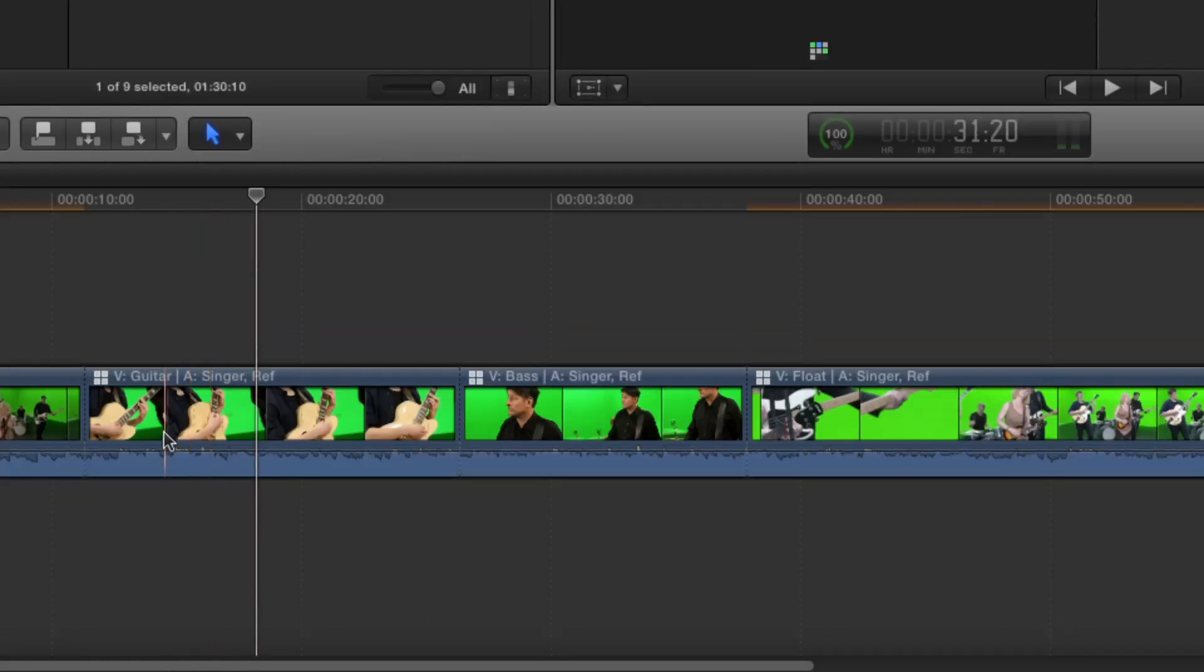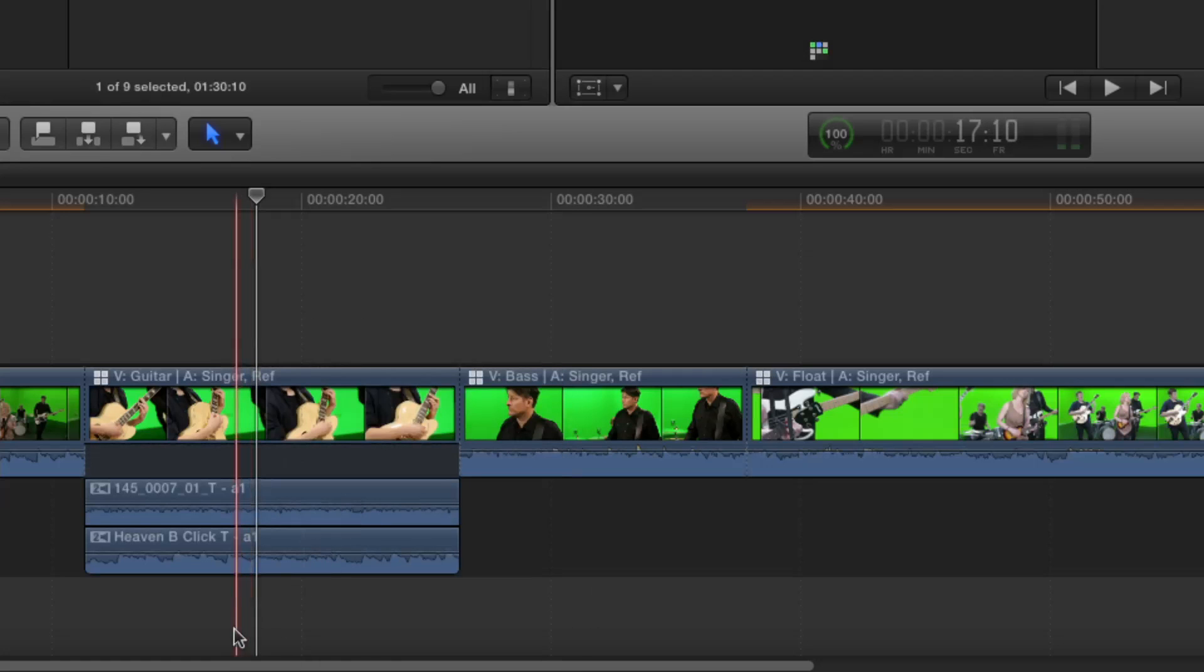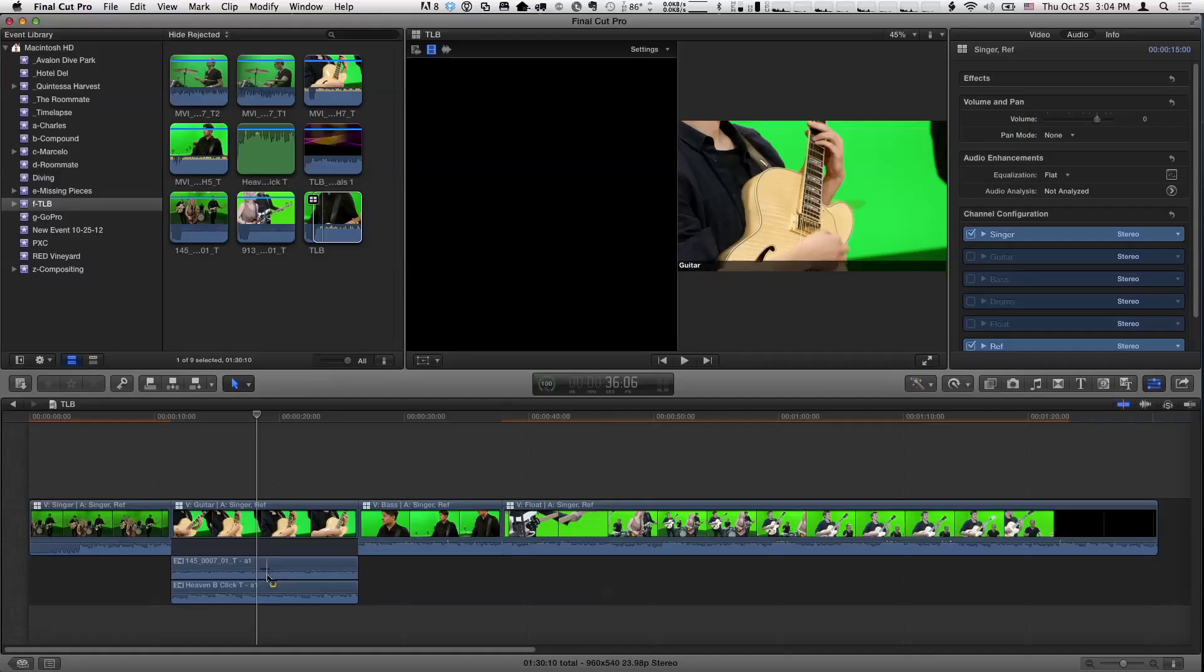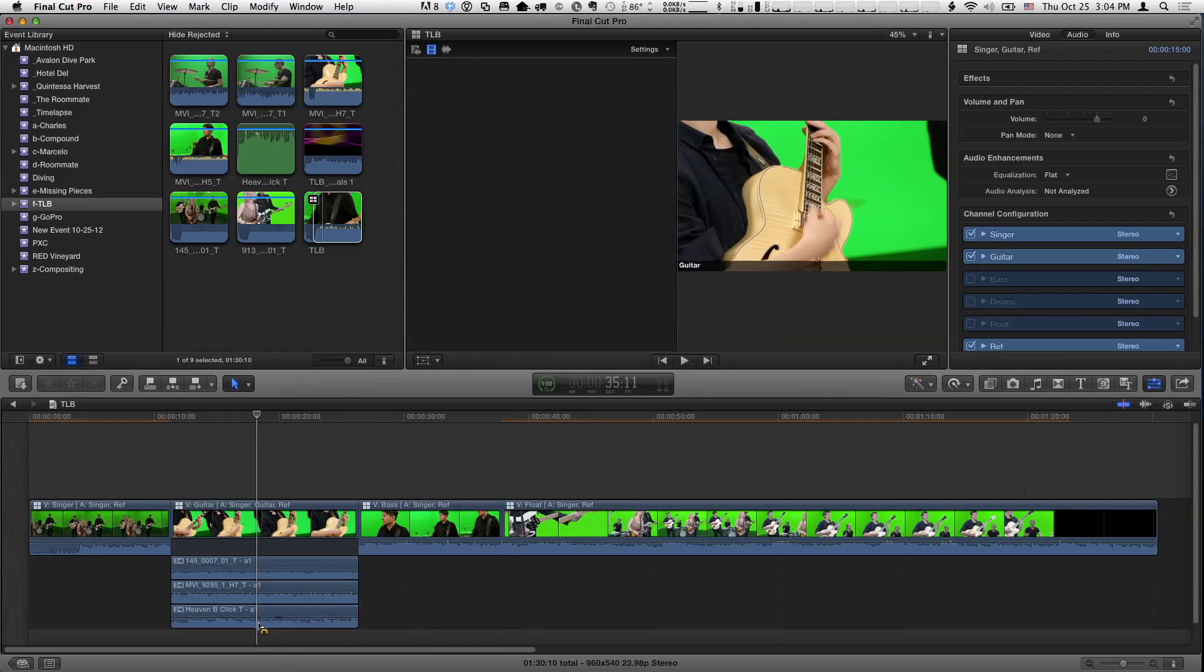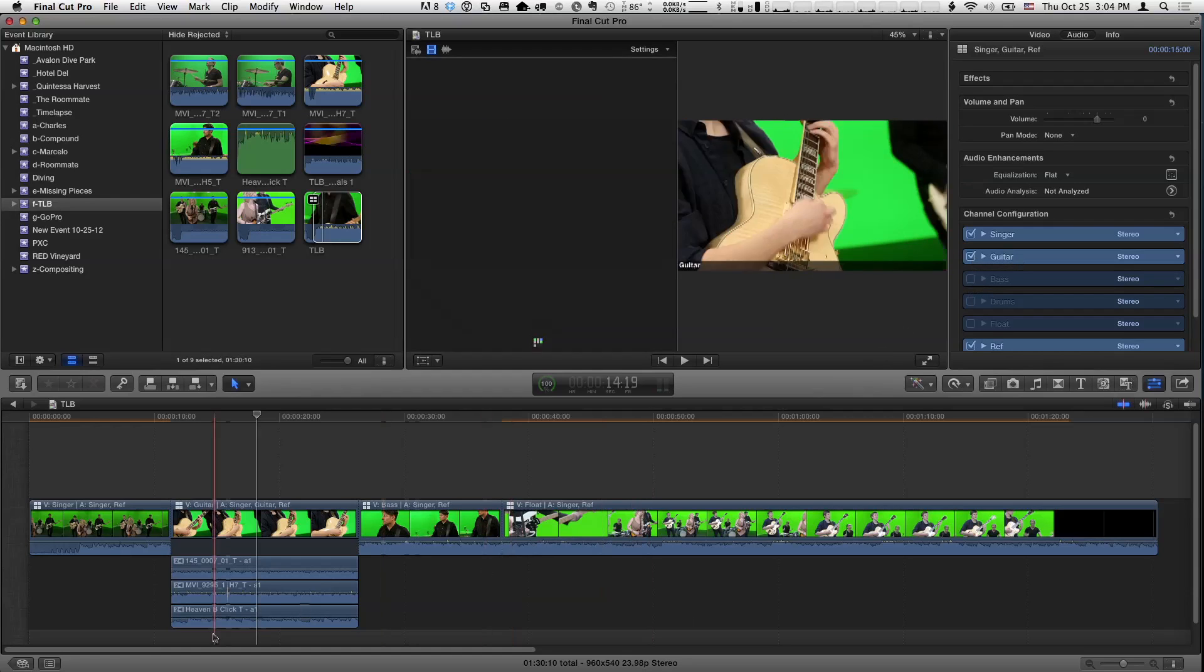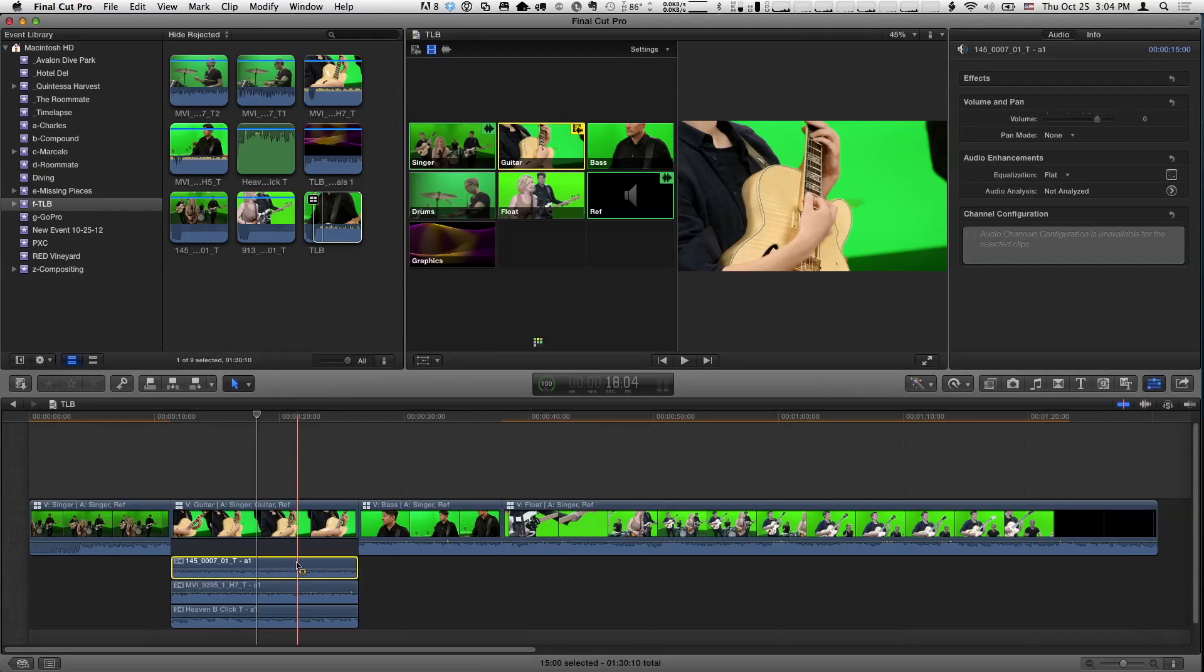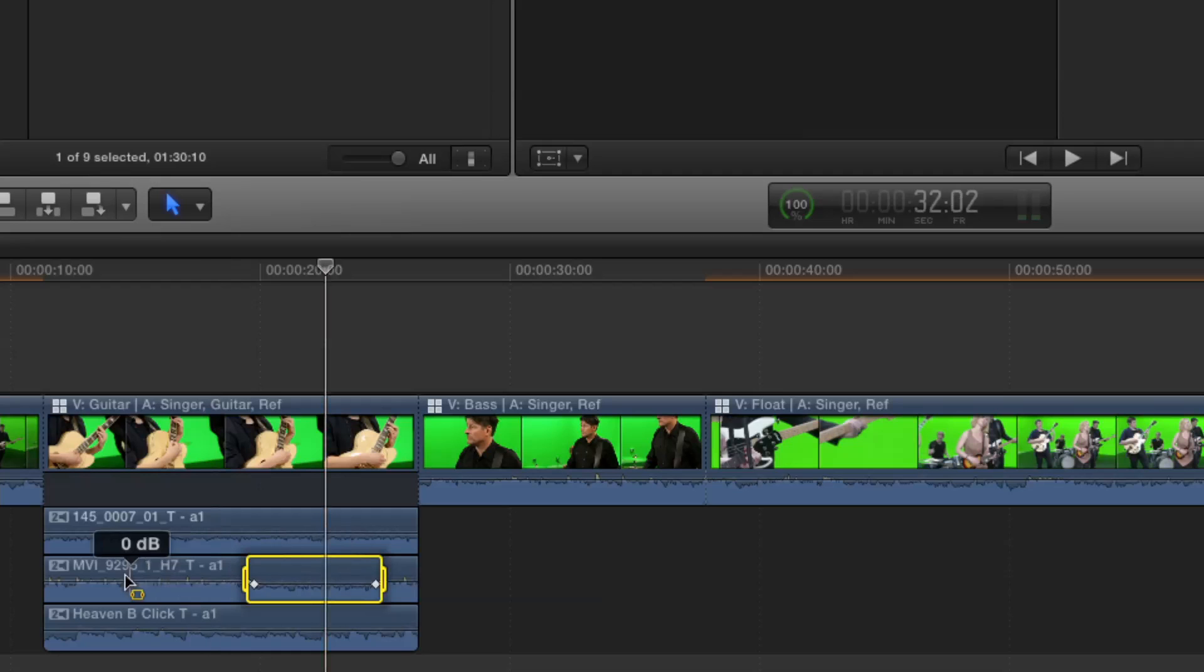Because what I want to show you is once you've gone through and created your multicam edits, now we start on the whole group, and we cut to the guitarist, and we cut to the bass player. But here's the thing that's so cool about this. If I go down to this shot of the guitarist, I'm going to option double-click or control-click and choose expand audio components, which you talked about last week. And there are our two separate channels, one for the singer and one for the reference audio. For this particular clip, I can make it different. So for this one, if I want to bring in some of the guitar mic, I can go ahead and turn on, in the inspector here, the guitar. And then we see it's added right here.